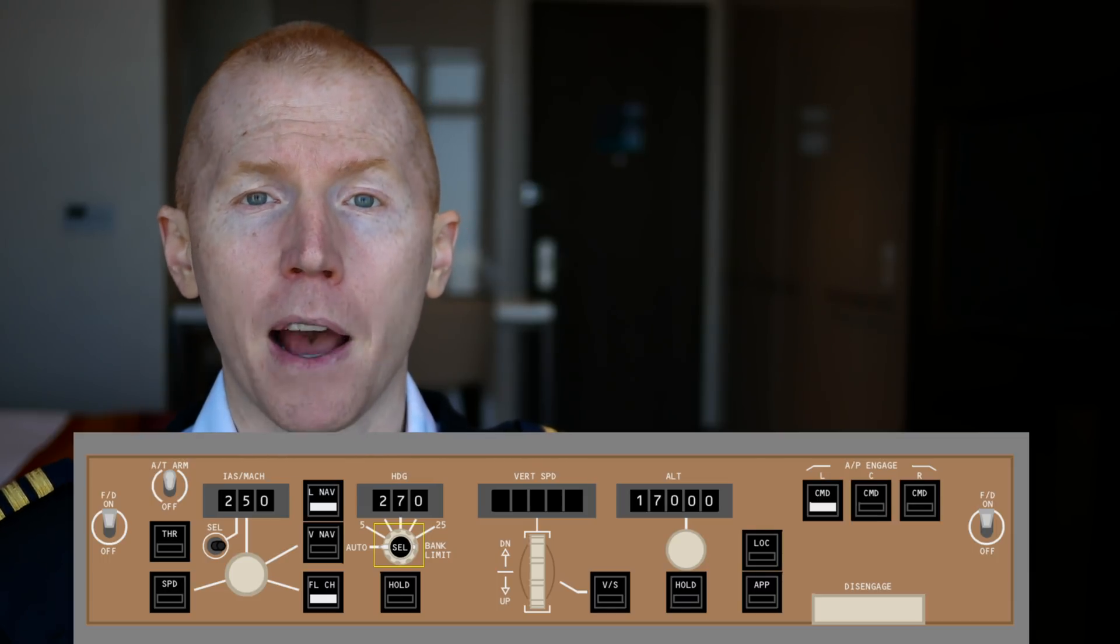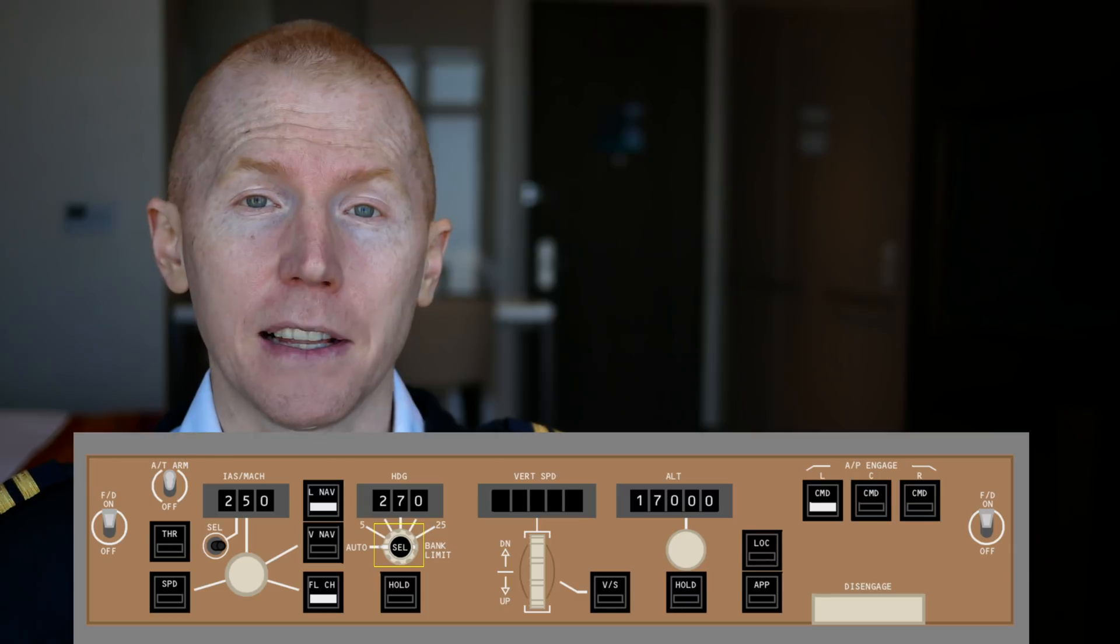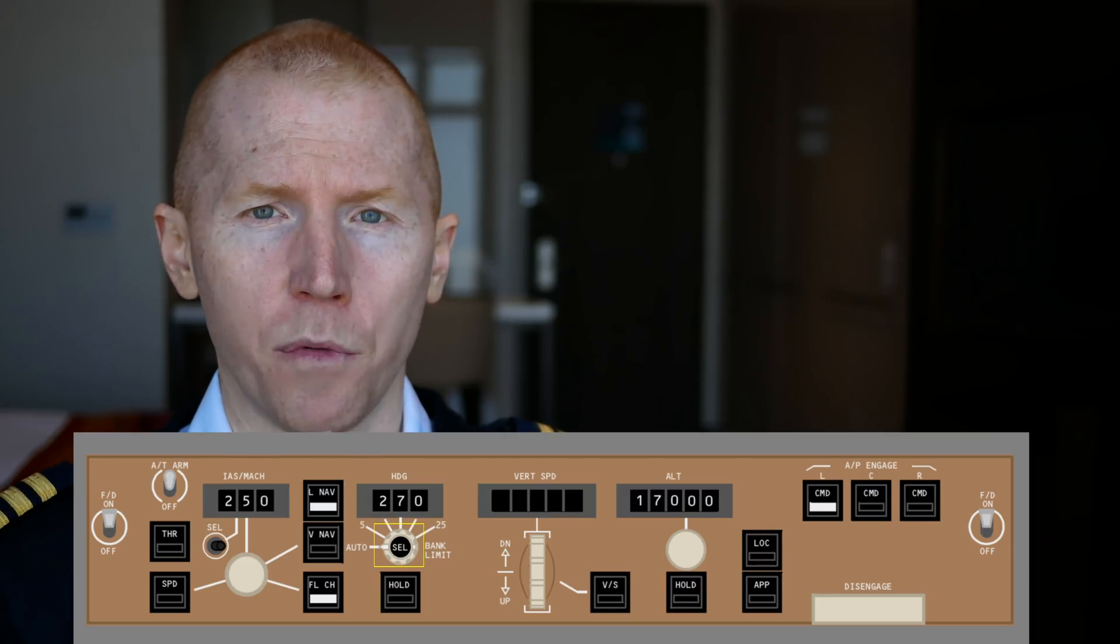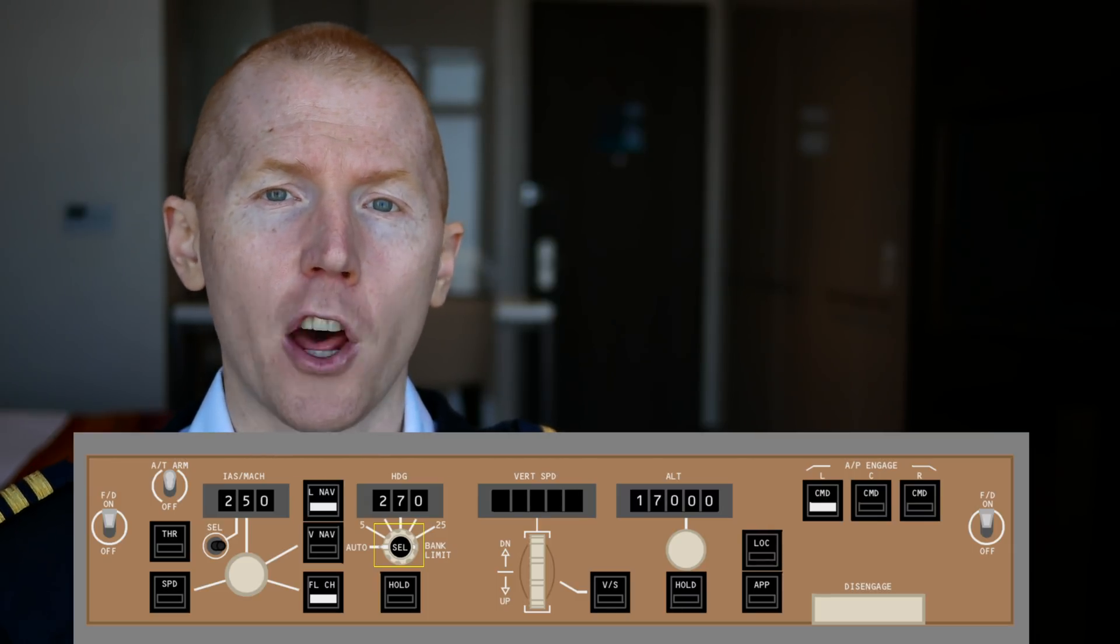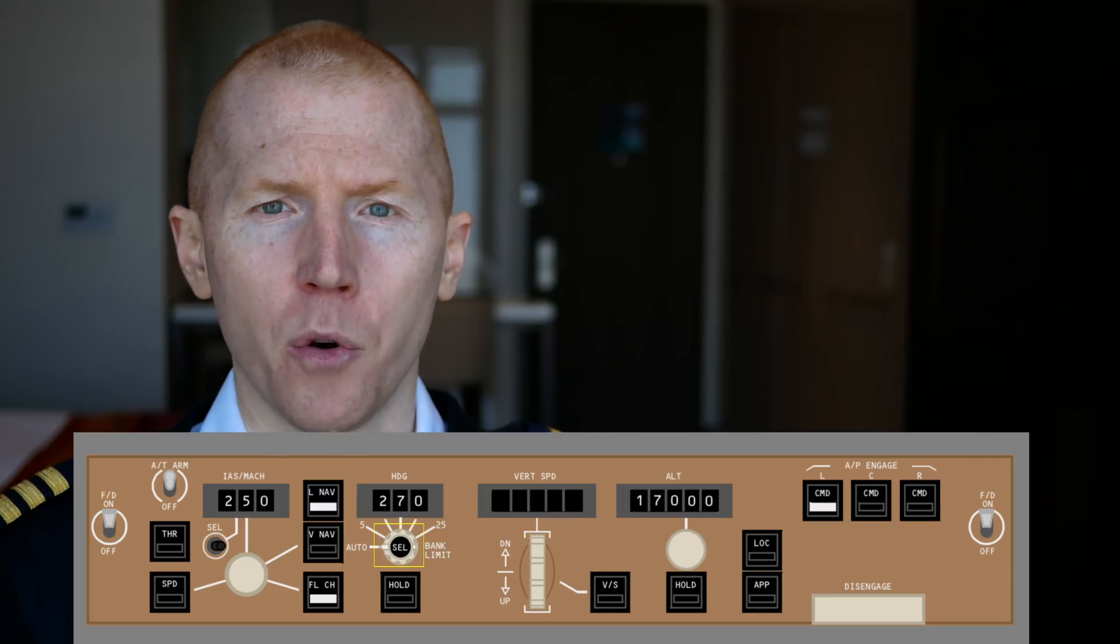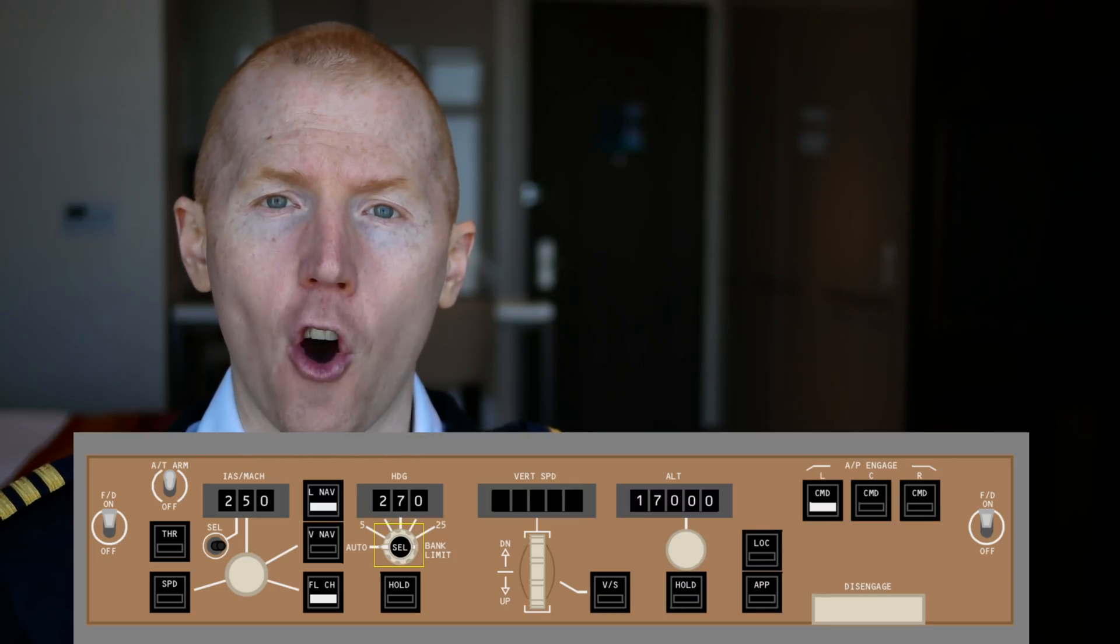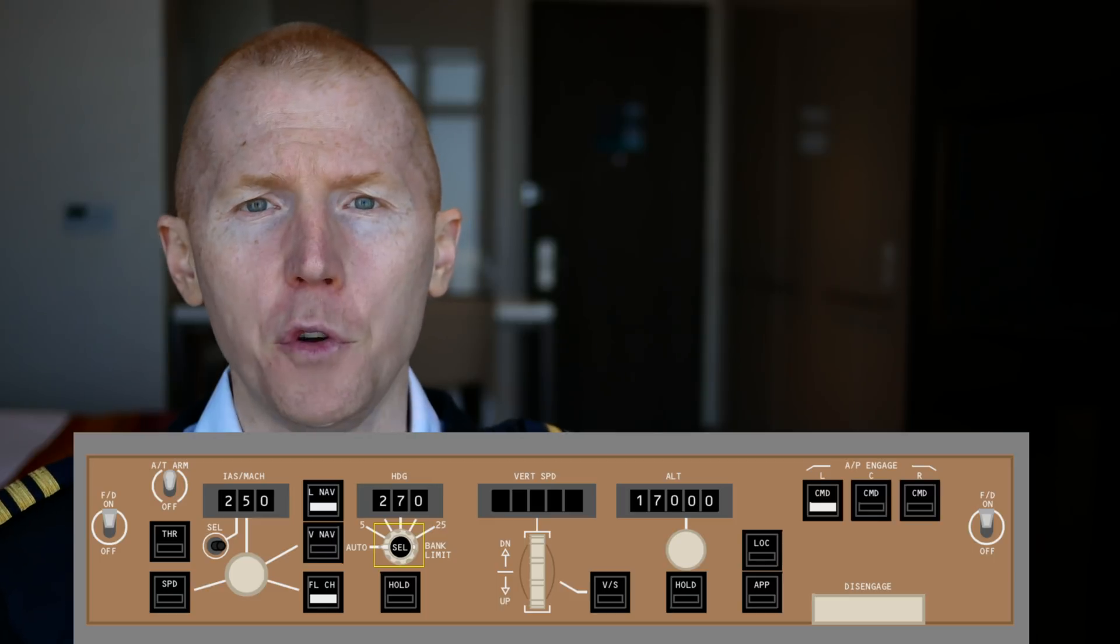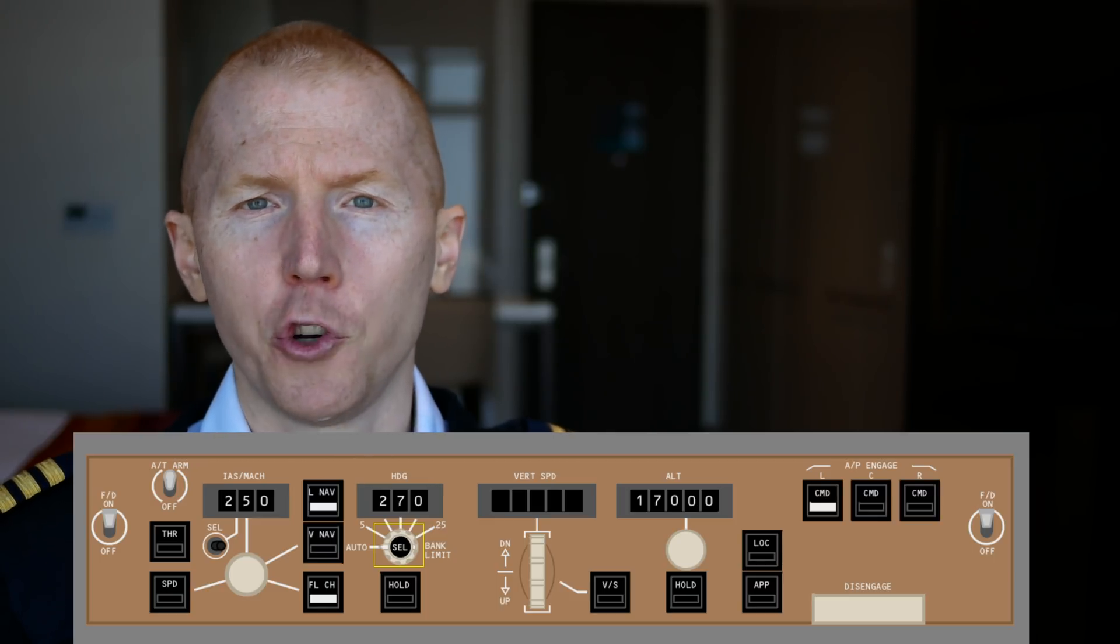So you'll hear a pilot say, heading to course. That's my way to tell the captain, your heading selector is not matching the course that we're flying on. So that heading selector is not automatically going to be matching the direction that you're going. It's important that you keep that on the course that you're going for a few different reasons.